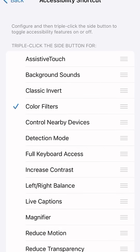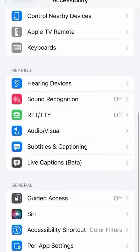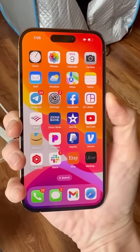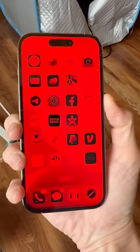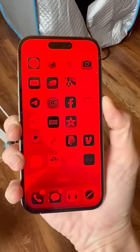This is going to allow us to click the side button on our phone three times and turn the home screen red.